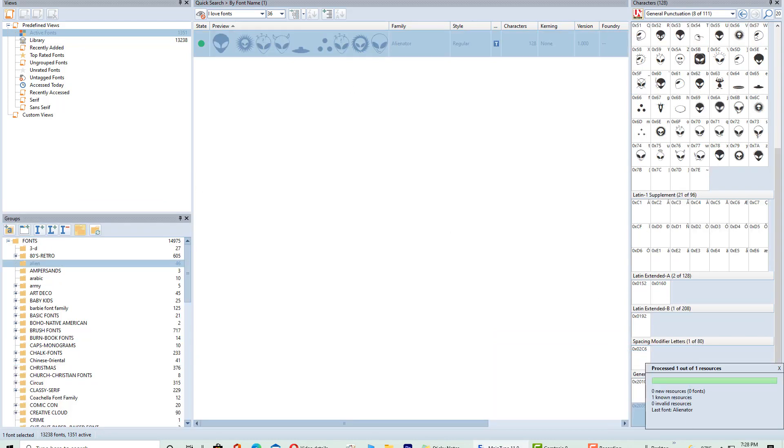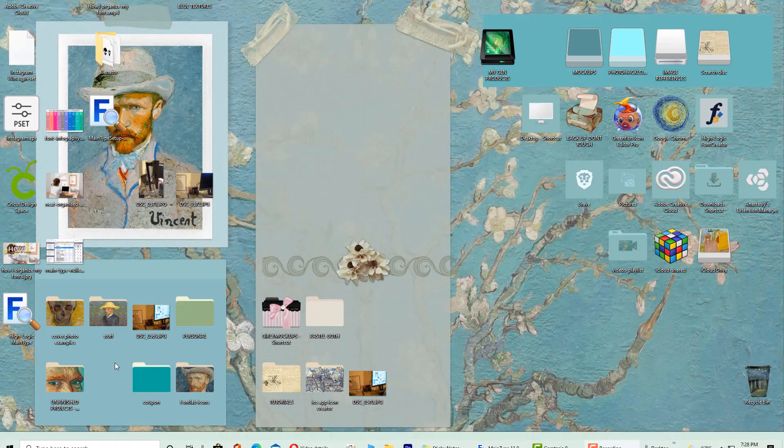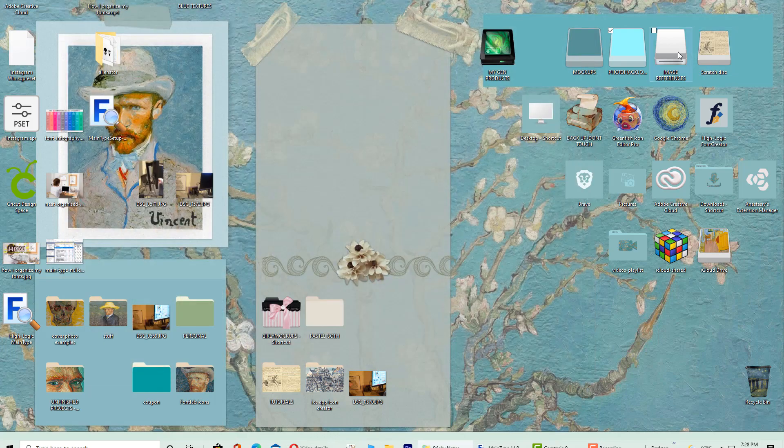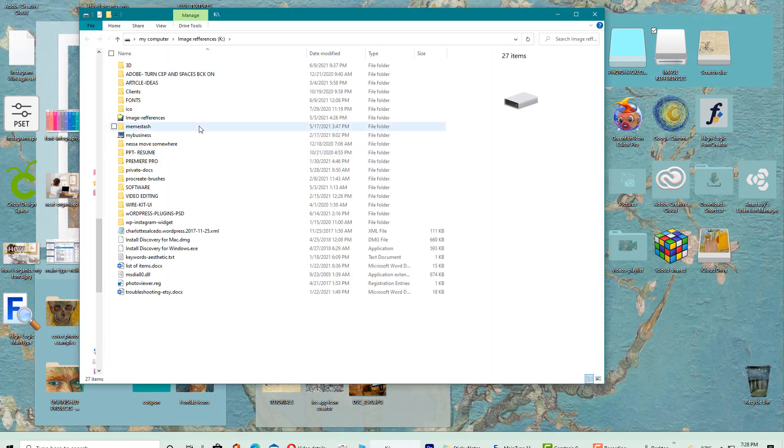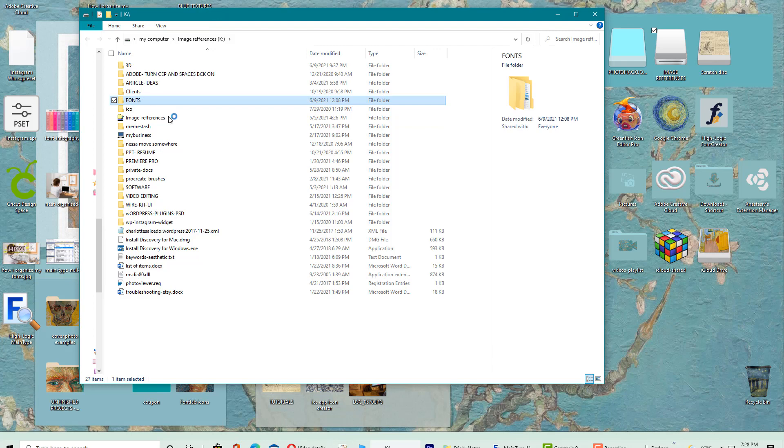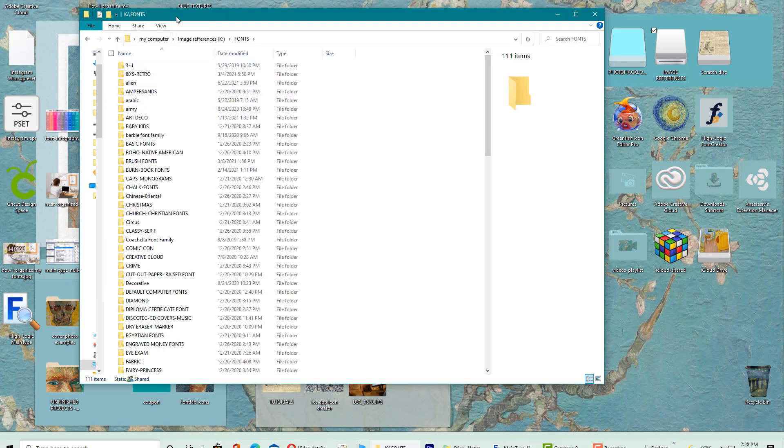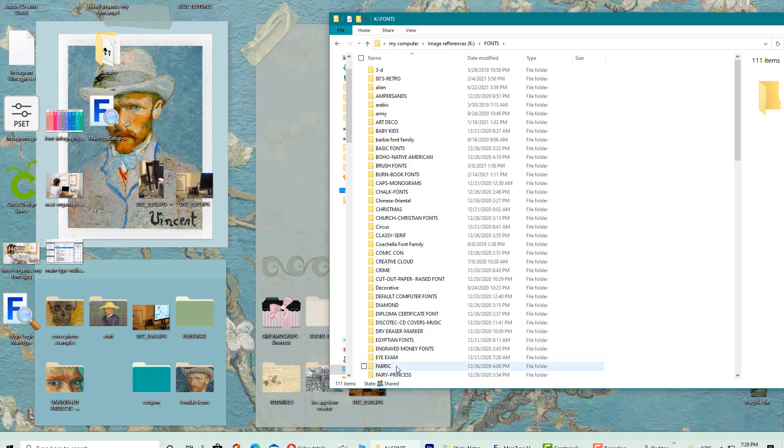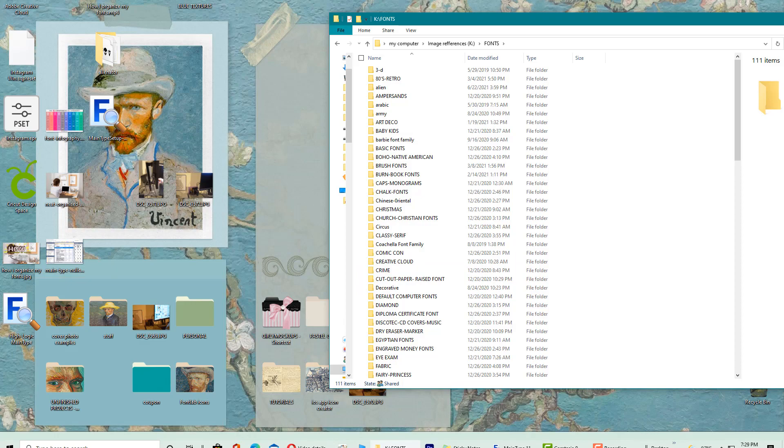And the good thing about this new updated MainType version is that when I go to the database on my hard drive here, because this is my root folder, now when I drag and drop any fonts in here, it's going to update automatically. I do not have to hit the refresh button. And that's one of the newer features in MainType 11 Professional Edition. So kudos for that.